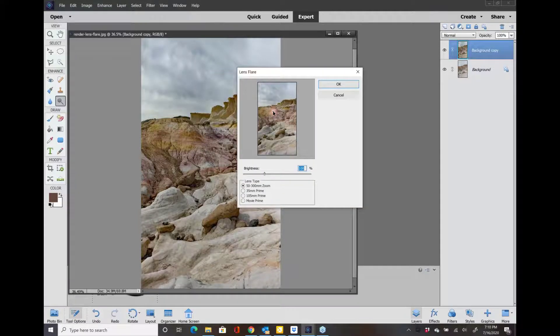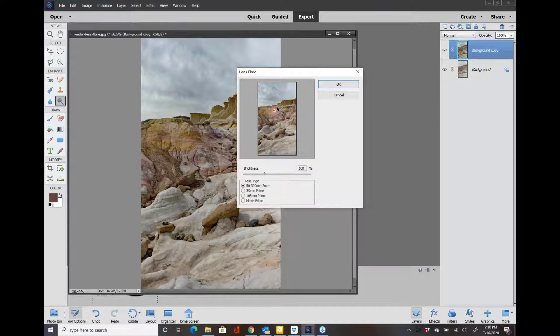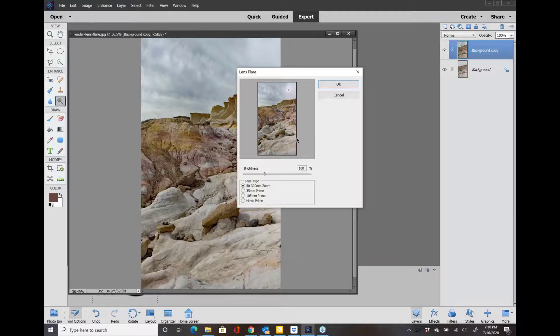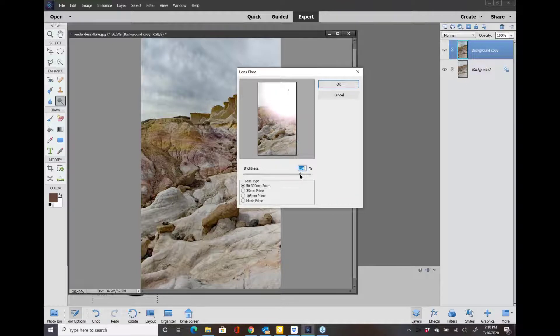Now you can change this little guy right here. See how I clicked on it and I'm moving it up into the upper right hand corner? You can also brighten it like crazy if you want to by using this little slider.